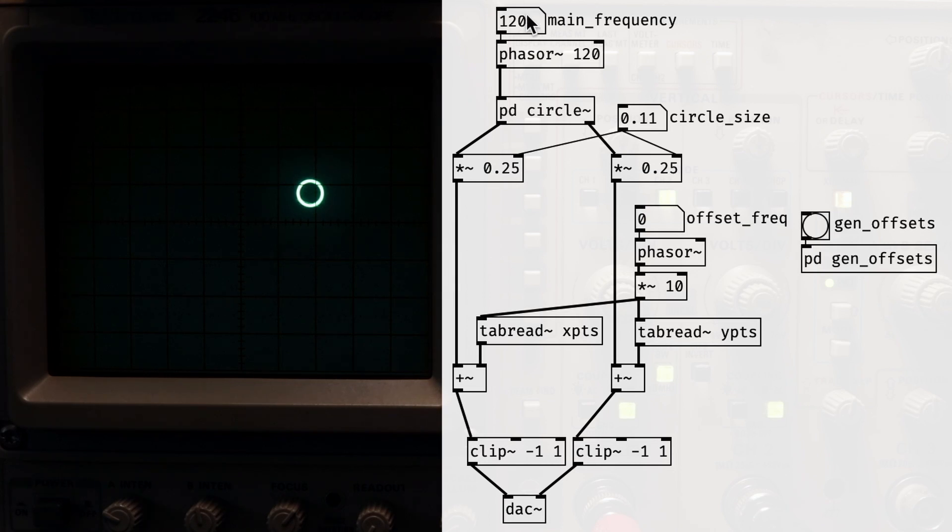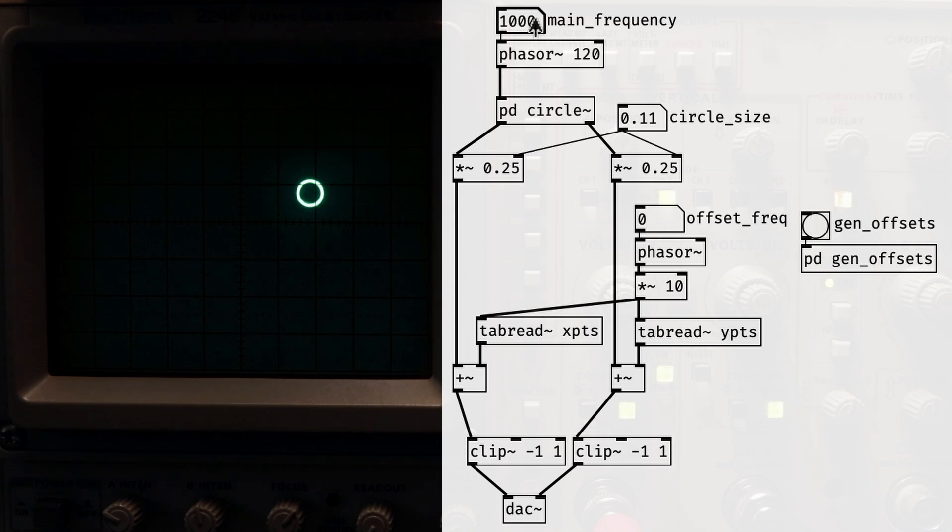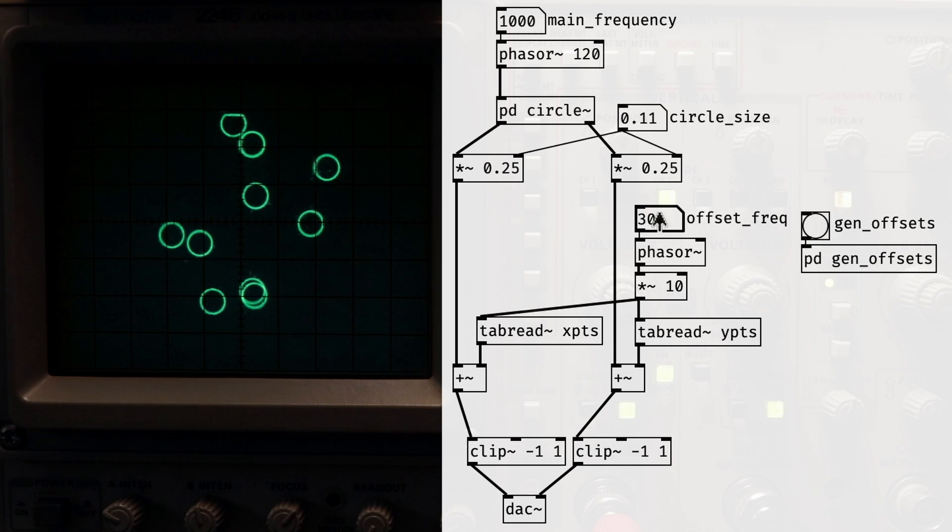This time, let's crank up the main frequency to 1000Hz. Then let's fill an array with random numbers to act as X and Y offsets to move the circle around the screen. We can use another phaser, separate from the one used to draw the circle, and read through the array at some slower frequency, say 30Hz.